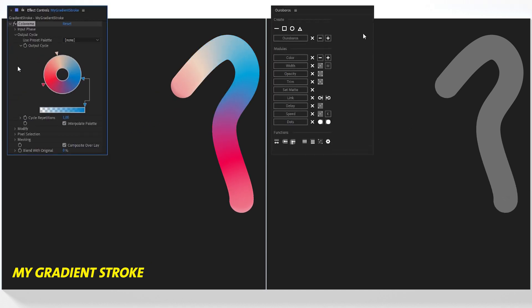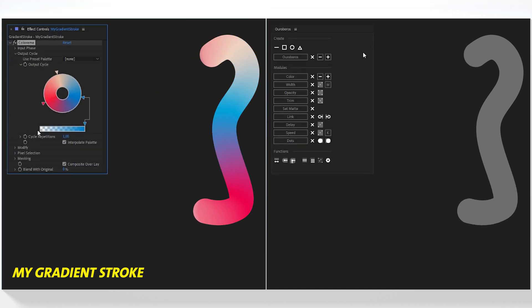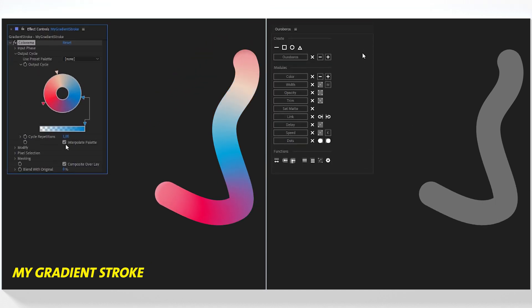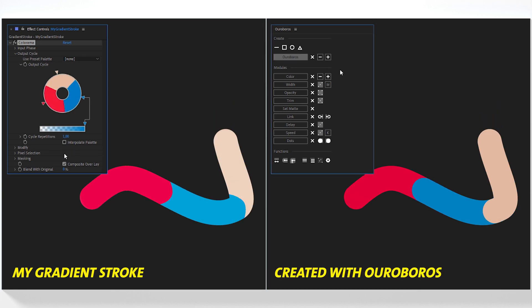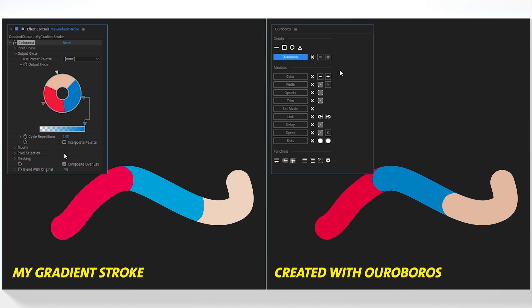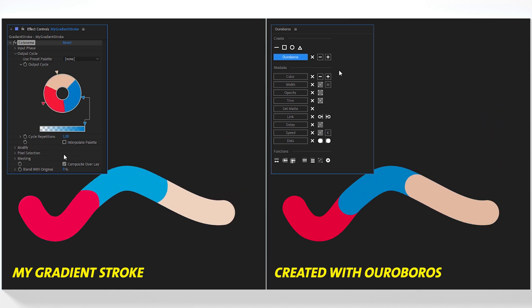From my gradient stroke along a path, it's just a click away to fake the Ouroboros plugin.